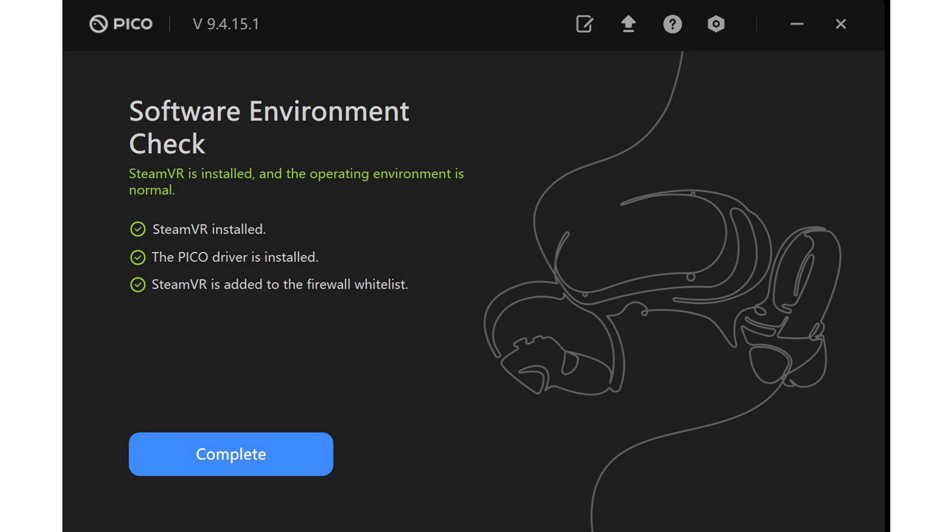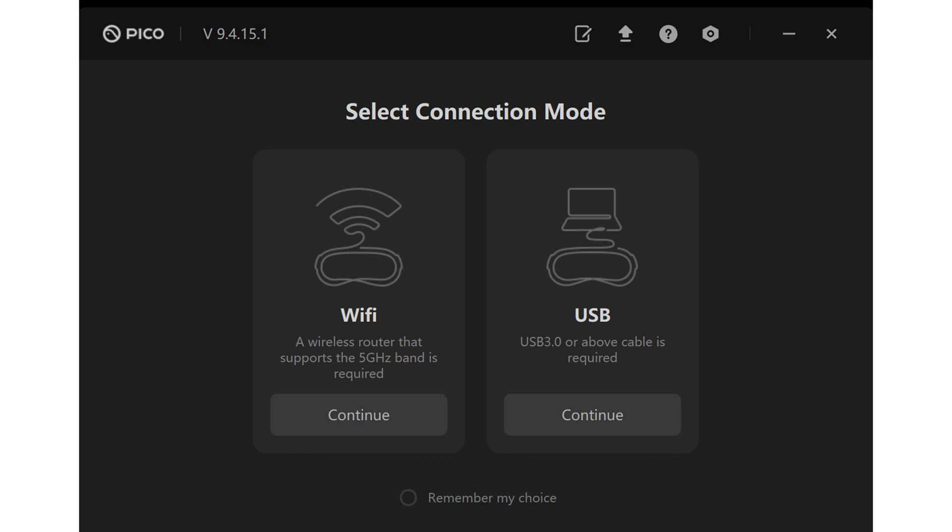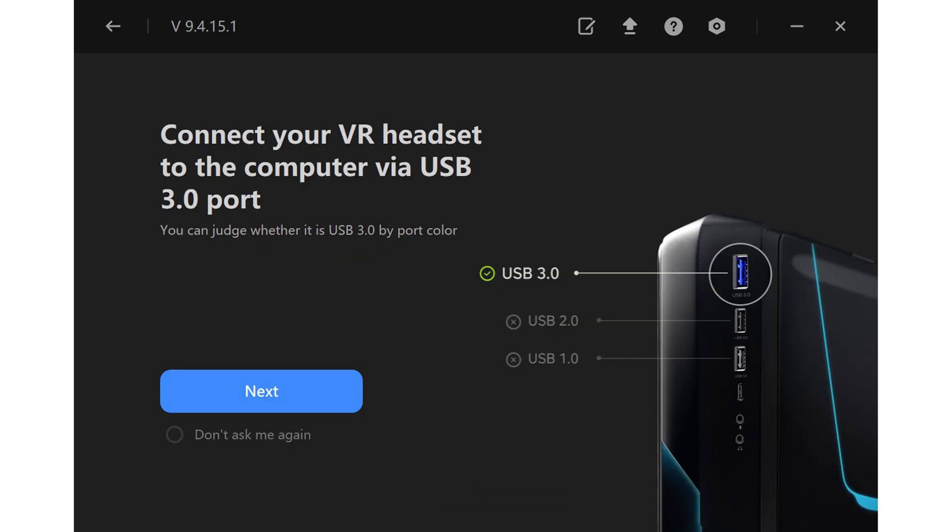It's really cool to connect your Pico via WiFi with a 5 gigahertz band and also connecting via USB 3. Both worked well. In my case, because I'm using tethered VR and only PC VR, I'm using the USB cable from Oculus. You have to use the USB 3 port, otherwise the Pico will not work properly.